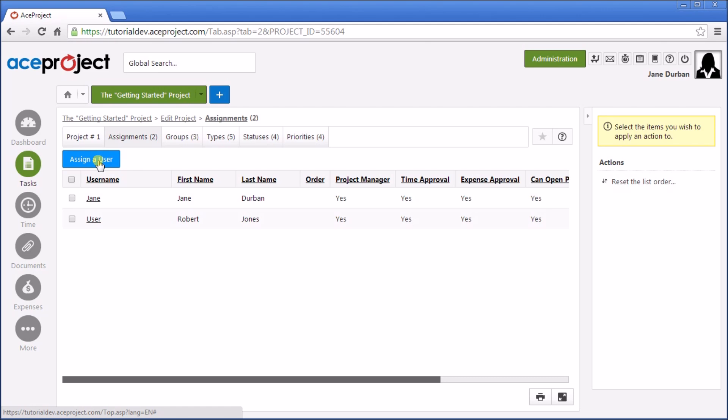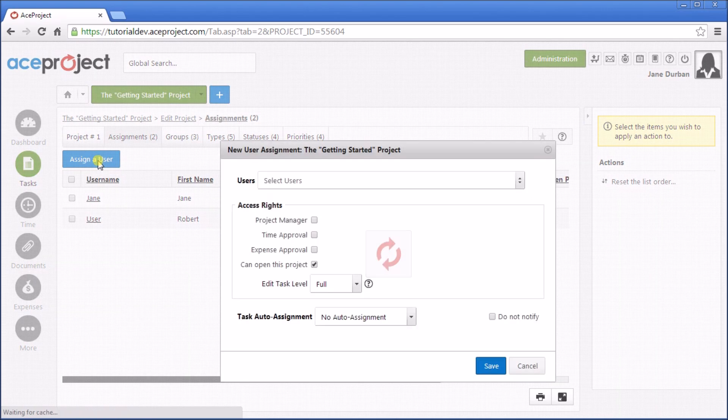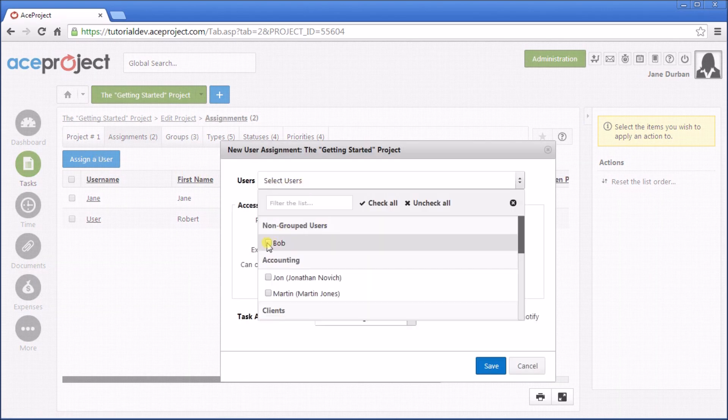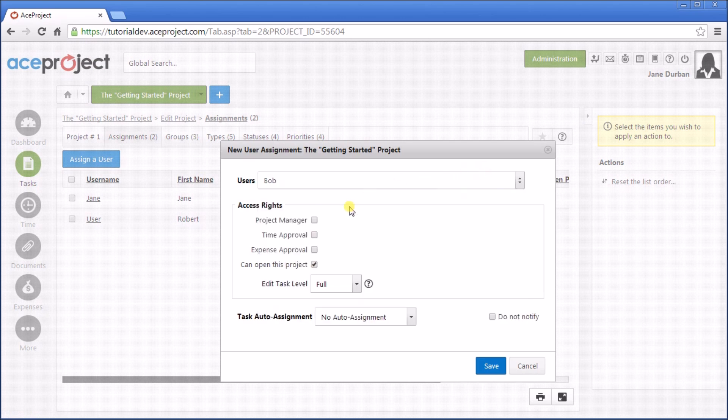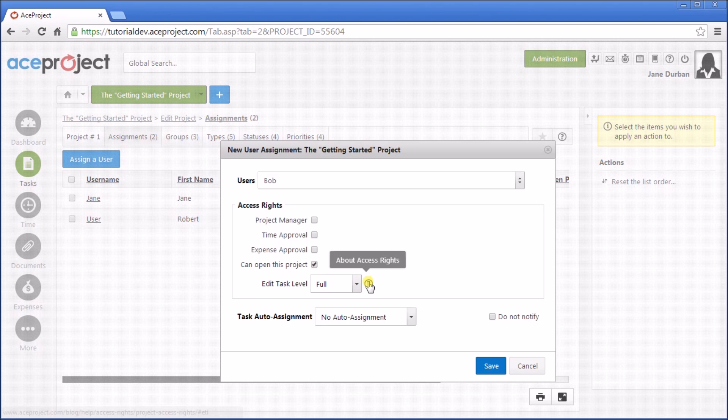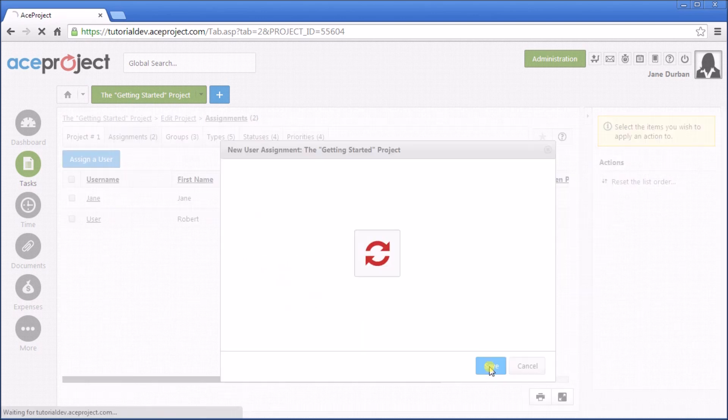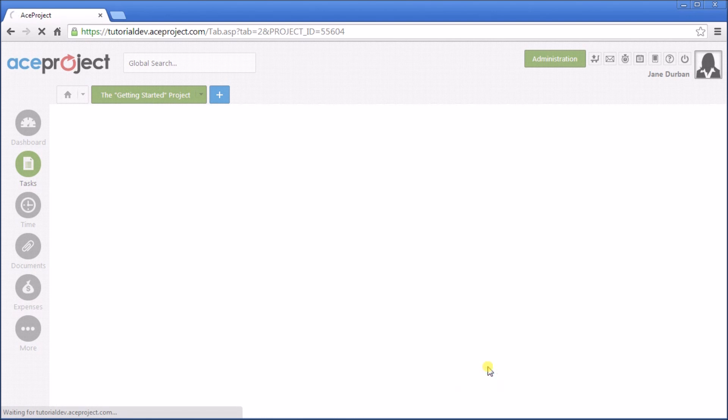So assign a user, and we'll select Bob from the user list, and we'll set his parameters, either as a Project Manager or not, as well as the Time and Expense Approver, and the Edit Task level. More information is available here. And click Save. Bob has now been added to this project.